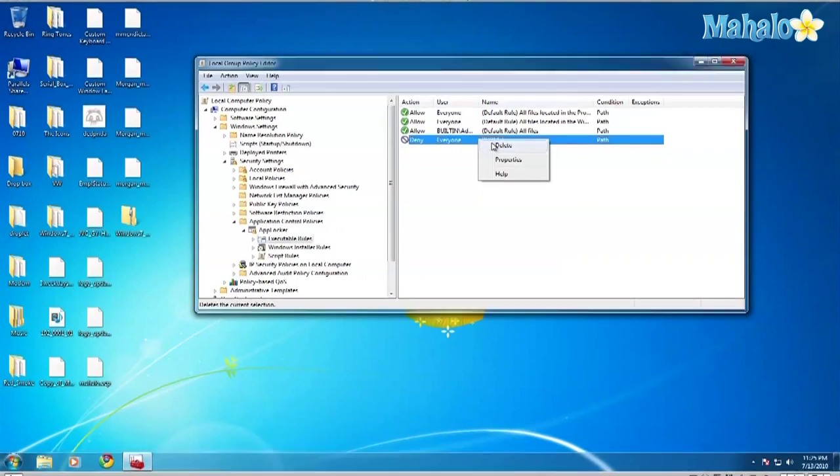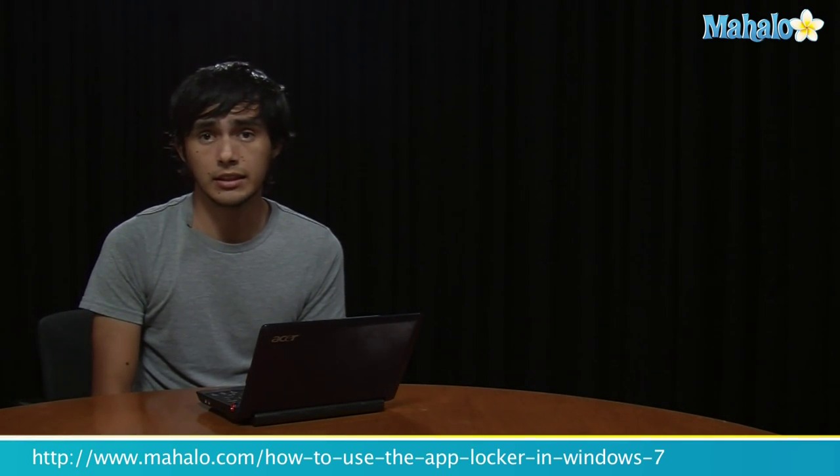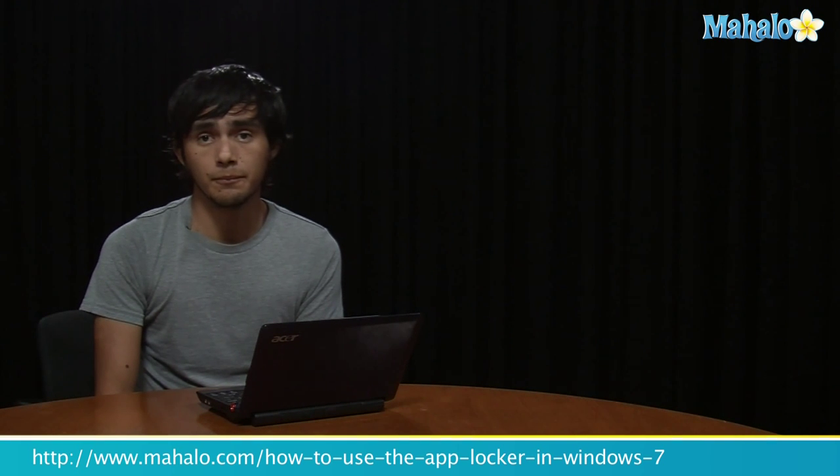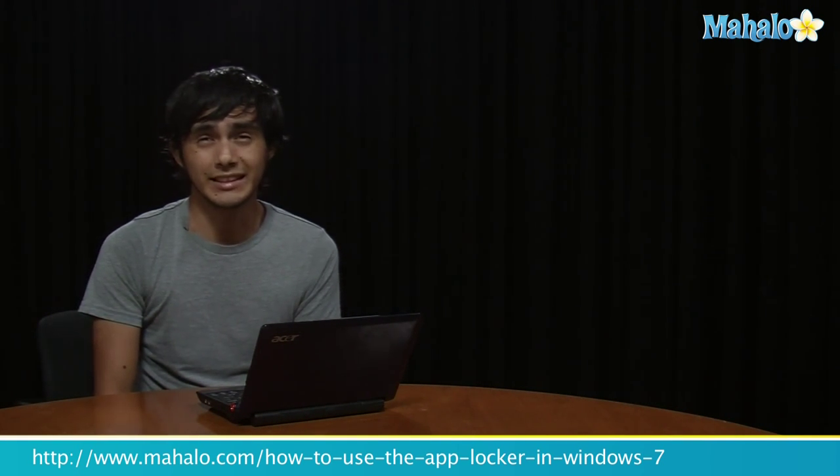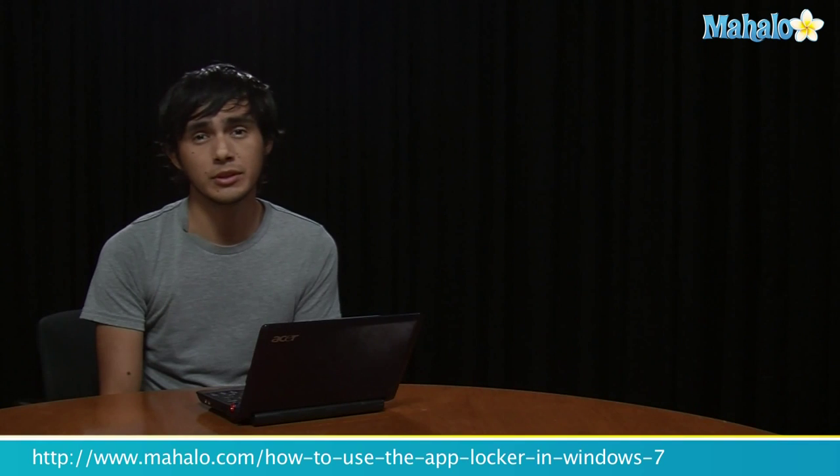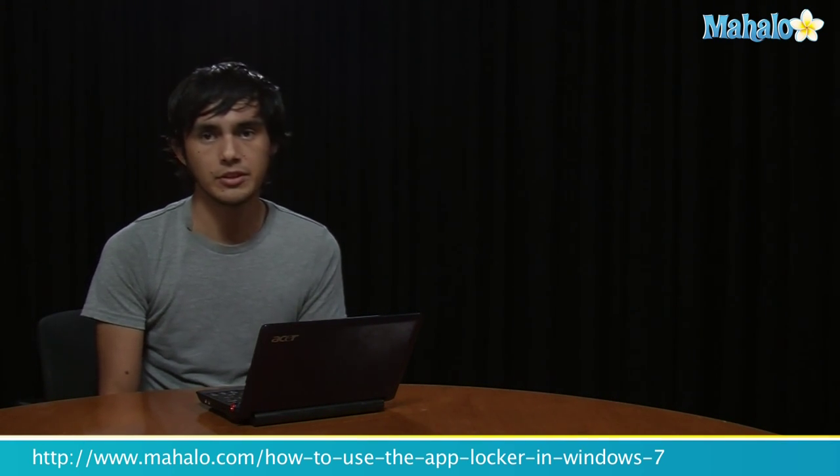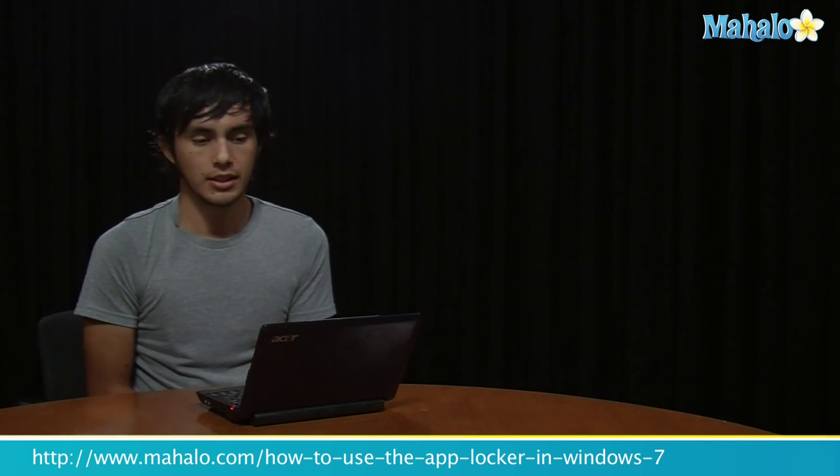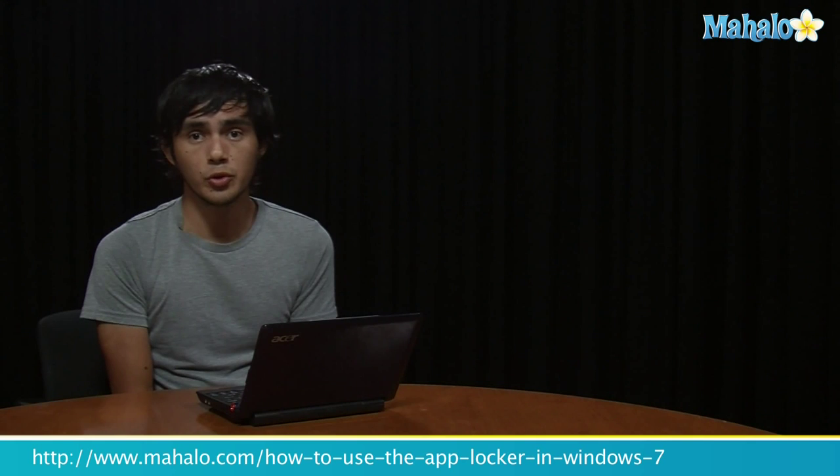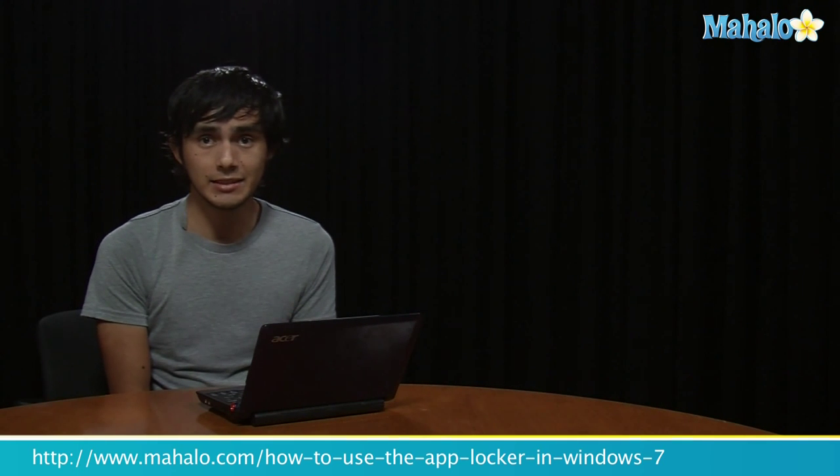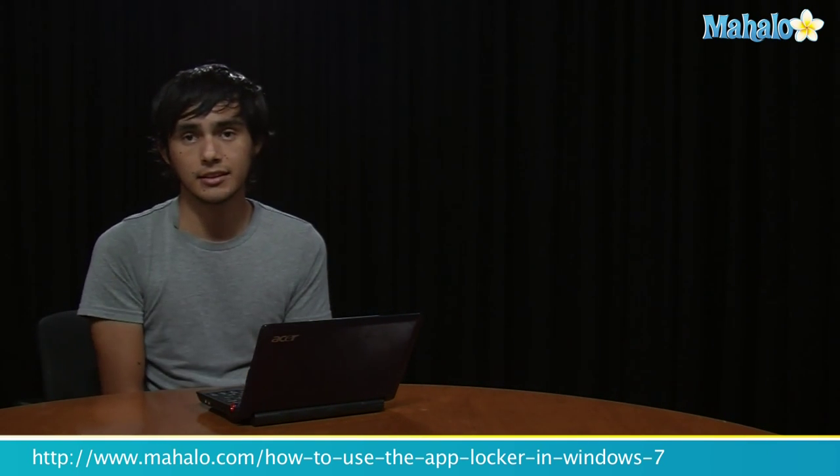So it's very easy to deny people access to programs and applications that you want. It's good for kids if you don't want them to use certain games or whatever. Very easy way to do this. If you want to check out more Windows 7 tips, make sure you click on these links. And I'll see you there.